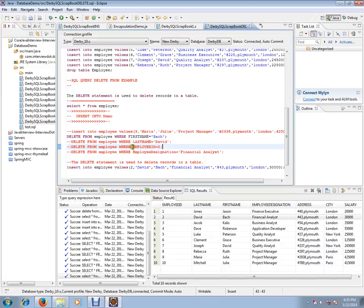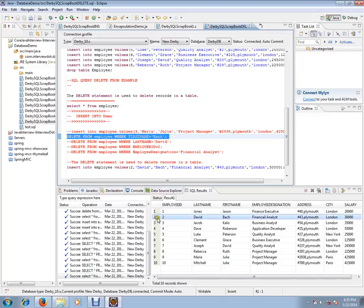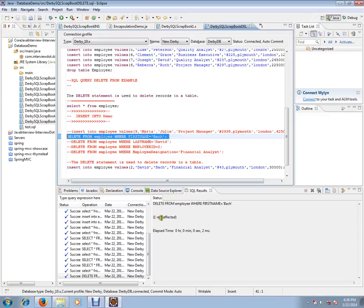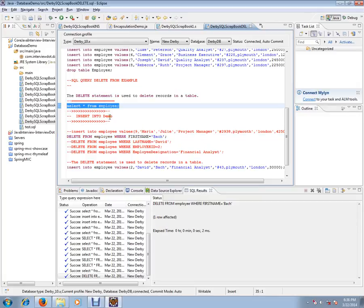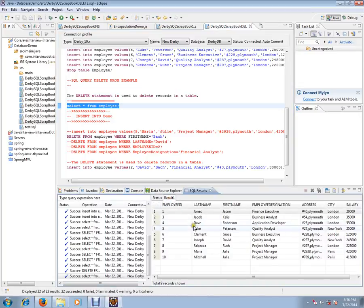Let's execute this first query and see whether the second row is removed from our database table. It shows one row affected. Now let's execute a SELECT query to check how many rows we have. As you can see, the second record has been deleted — we have employee IDs 1 and 3, and there is no employee record with ID 2 because we just deleted it.